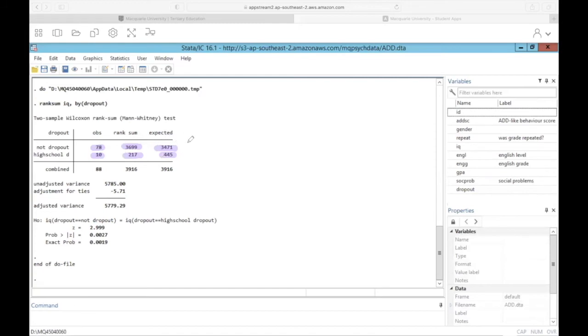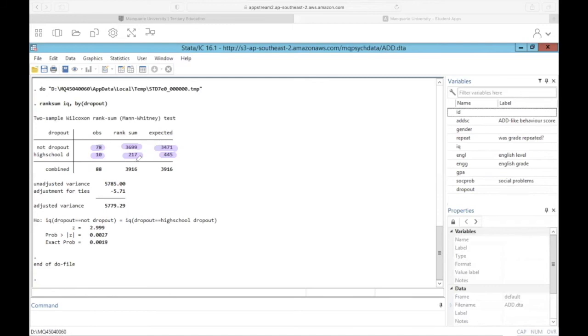It would already be the case that the rank sum for this group is going to be much smaller compared to the 78 observation group. So we have to consider these rank sums in the context of the expected rank sum. And what we can tell from this table, the group who did not dropout, the rank sum is larger at 3,699 compared to the expected rank. And the opposite is true for the group that did dropout. So the actual rank sum is 217, while the expected was 445.